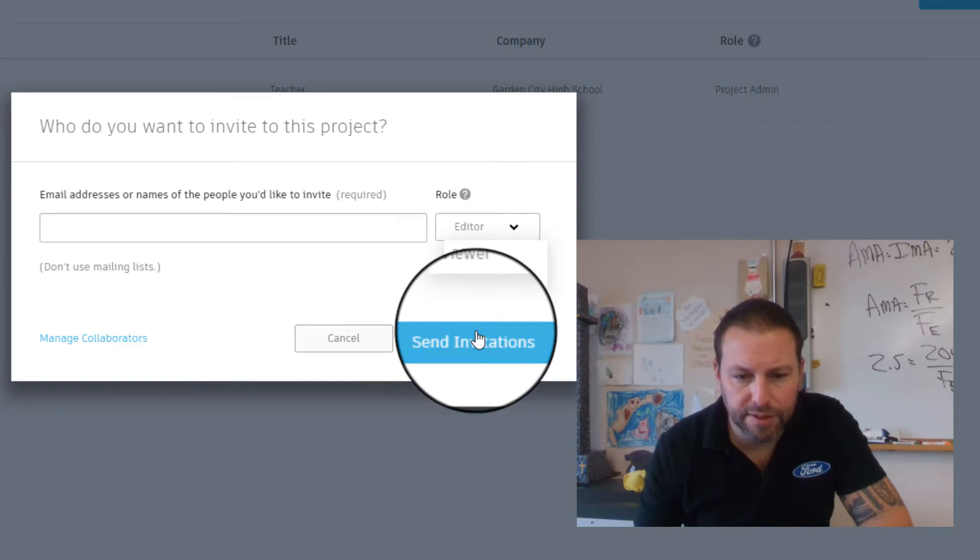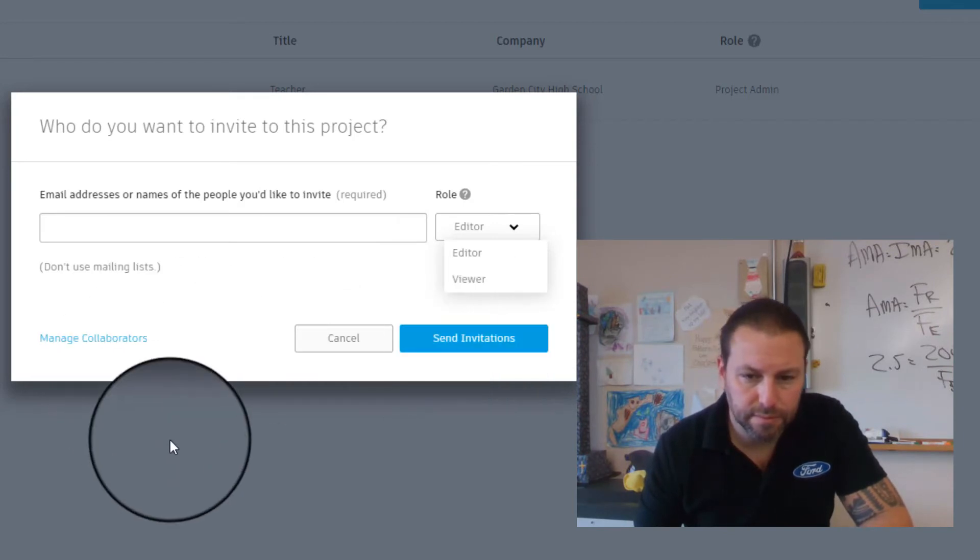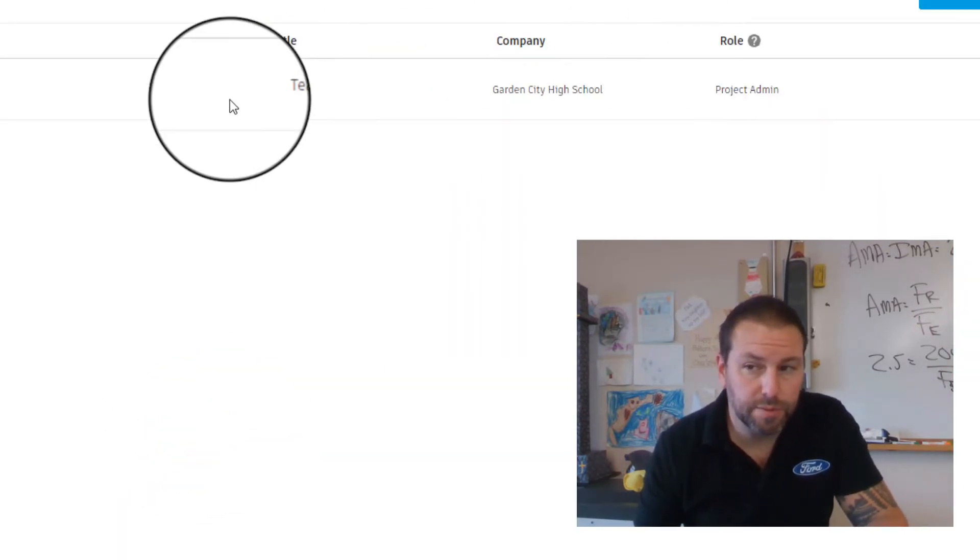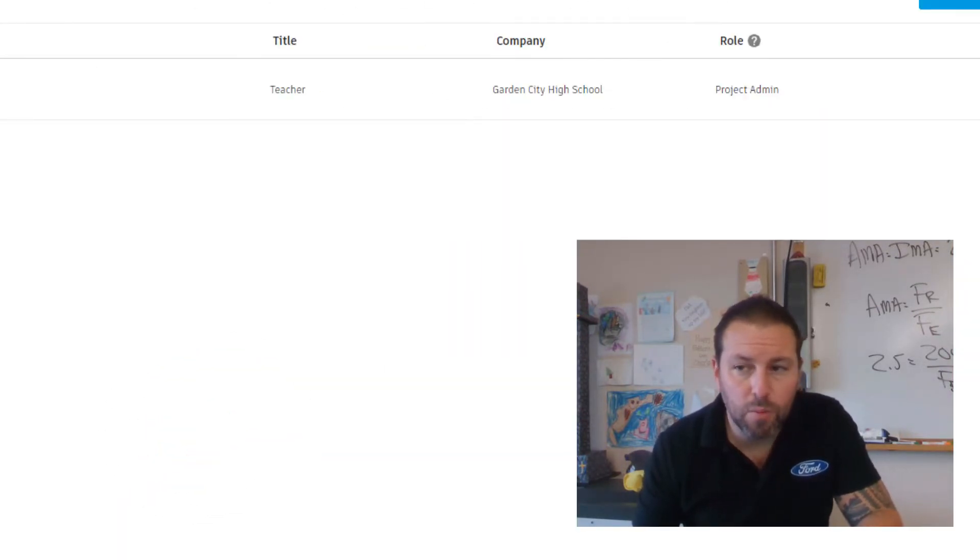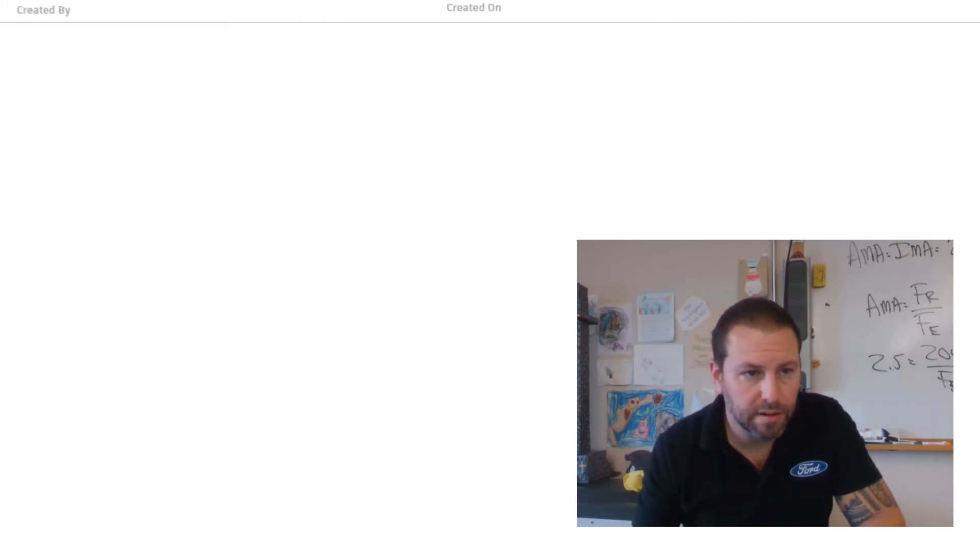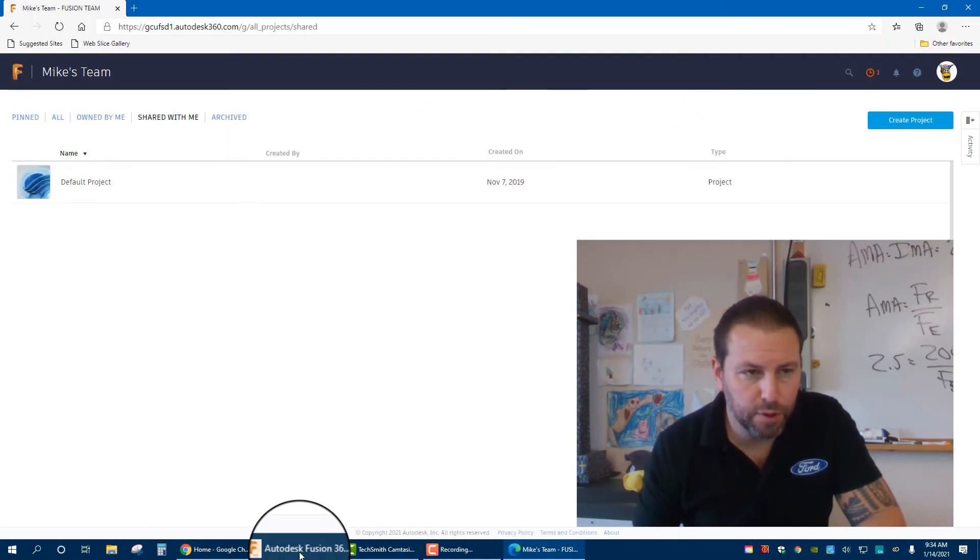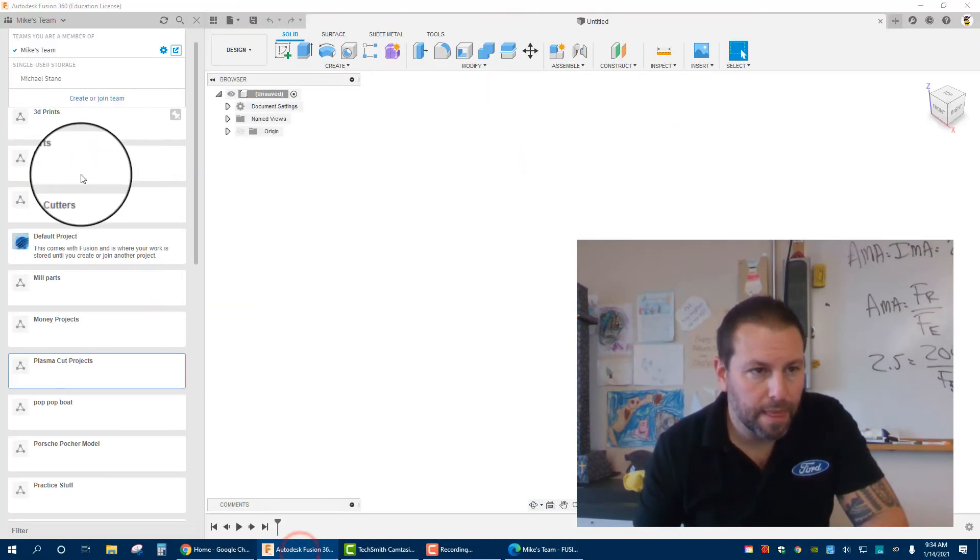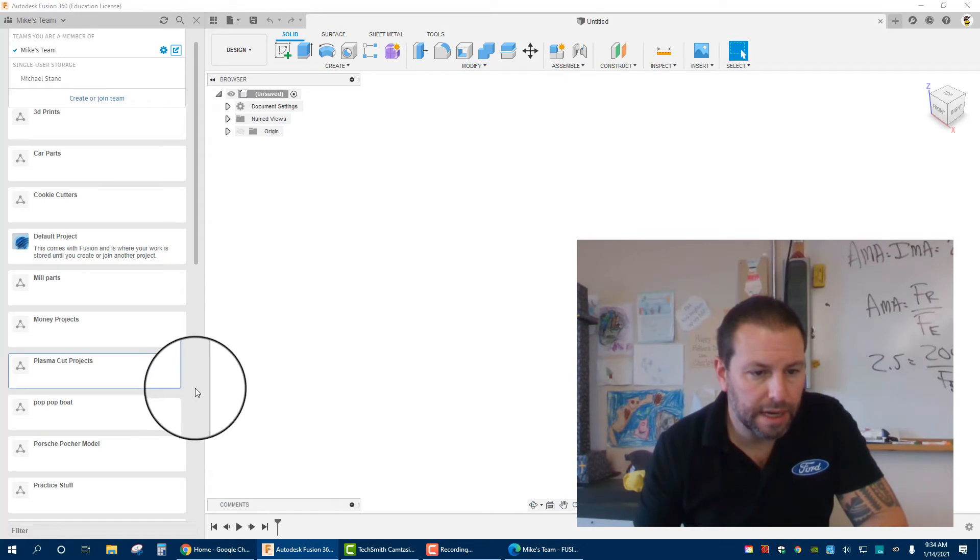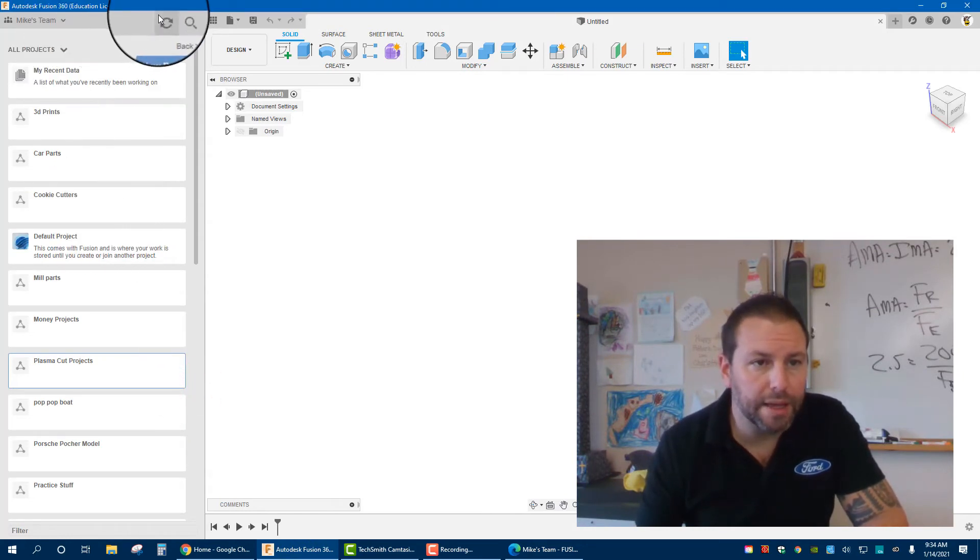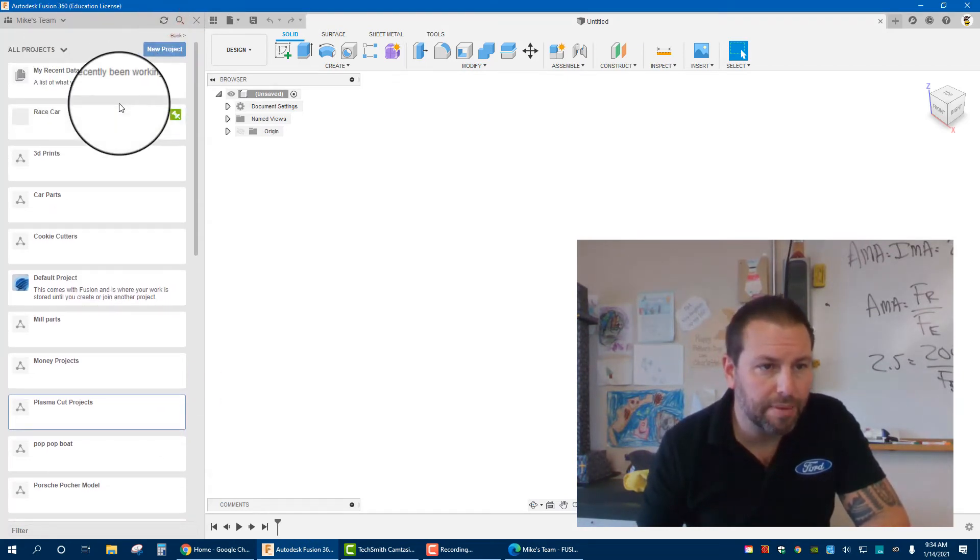You'll send out the invitation and that's it. Once that's created, let's go back into Fusion. You're not going to see it right away, so hit the Refresh button up on top. And there it is—Race Car.